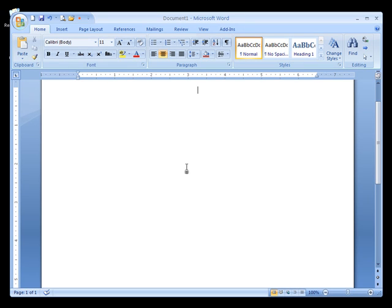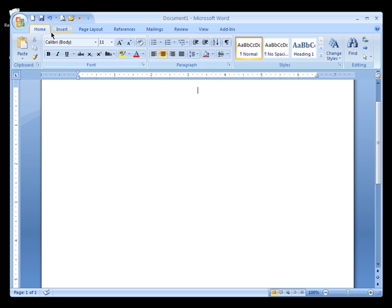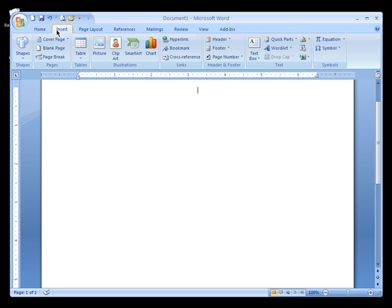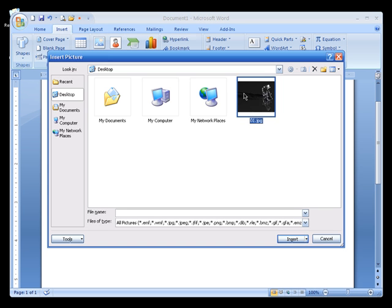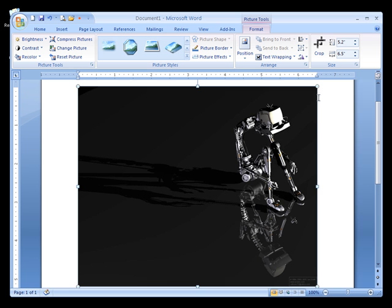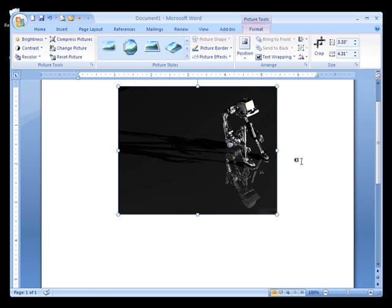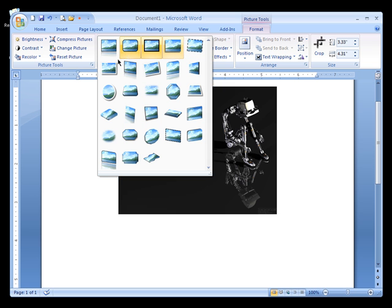I'm not going through all the tools here because most of them work the same as Microsoft Word 2003. But Microsoft did add some new settings. Let me show you one example. I'm going to click on Insert, add a picture, resize it, and change the style of the picture. These are all new styles.